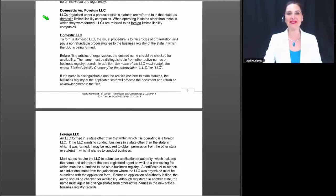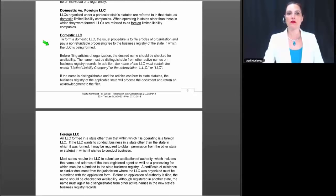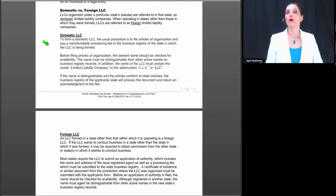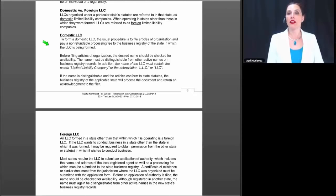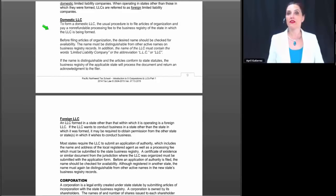Regarding domestic versus foreign LLC: LLCs organized under a particular state statute are referred to in that state as domestic limited liability companies. When operating in states other than those in which they were formed, LLCs are referred to as foreign limited liability companies. For example, if you form an LLC in Washington State, you are a domestic LLC in Washington. But if you cross over to do business in Idaho or Montana, both those states would consider your LLC to be foreign because it was not formed there.